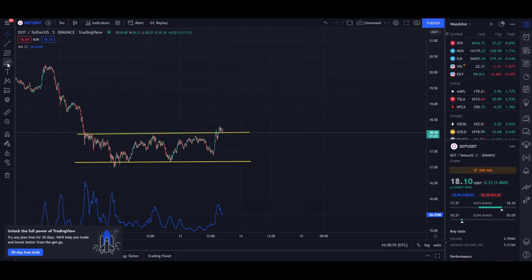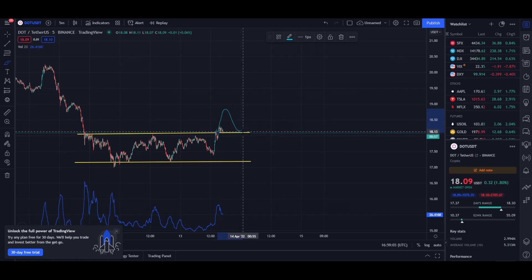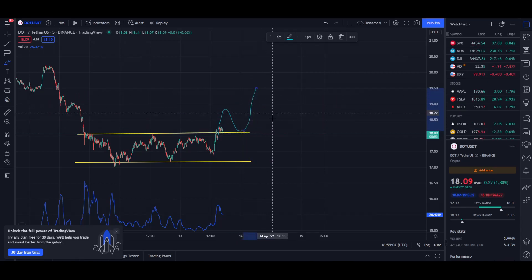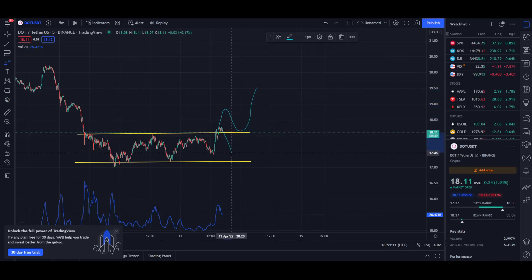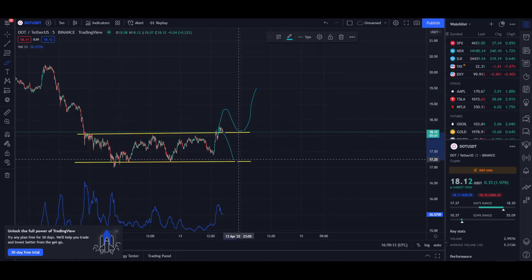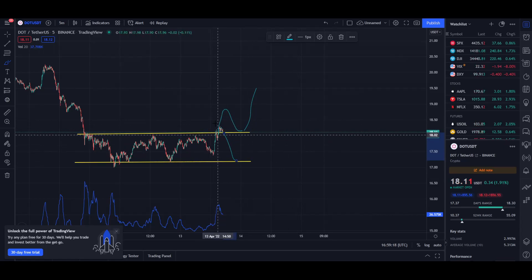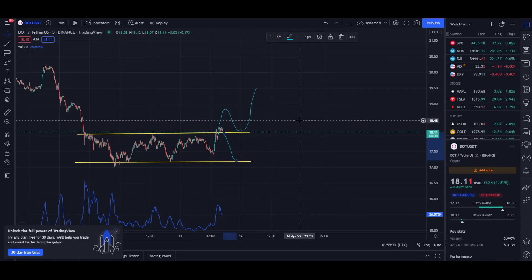It is a very simple pattern — if we manage to break through the resistance, what I can expect to see is the price going down, making this the next resistance and then the next support, and again going up. If not, we can go back down to the support level. We'll just have to wait and see if we manage to actually break through this resistance point.